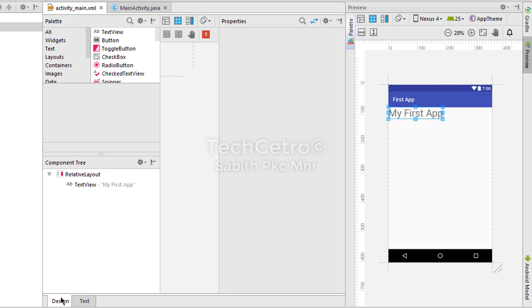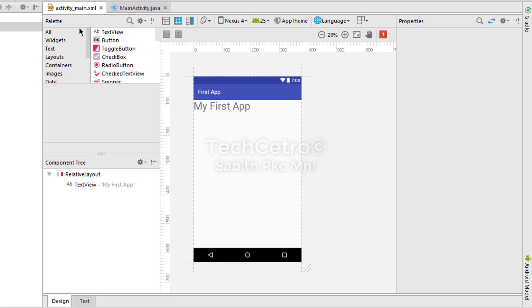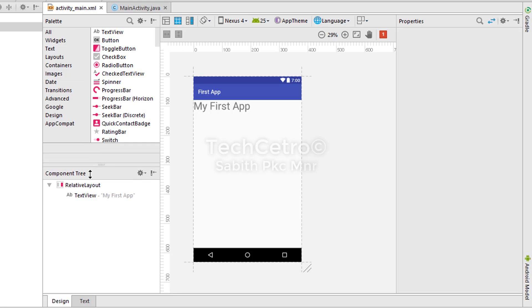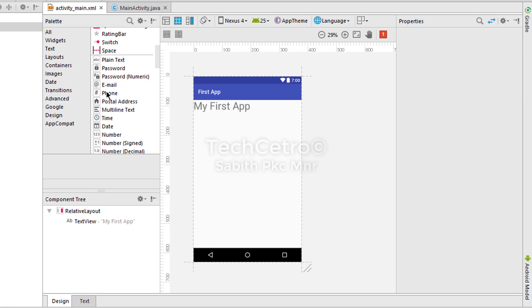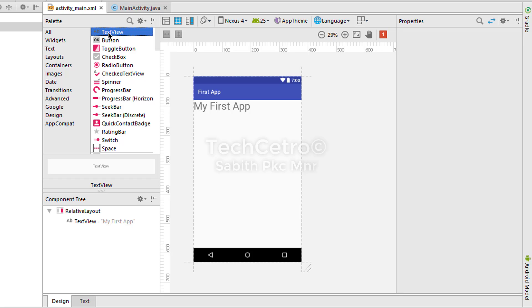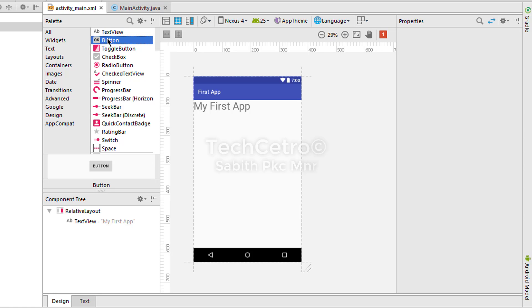Now we go to the design view again. You can see the palette, where we can choose many widgets, views, and different kinds of things. Today I'm going to show you how to use the Button. A button is something you click — like in a login screen where the user types their username and ID and then presses the Login button to get into the application.